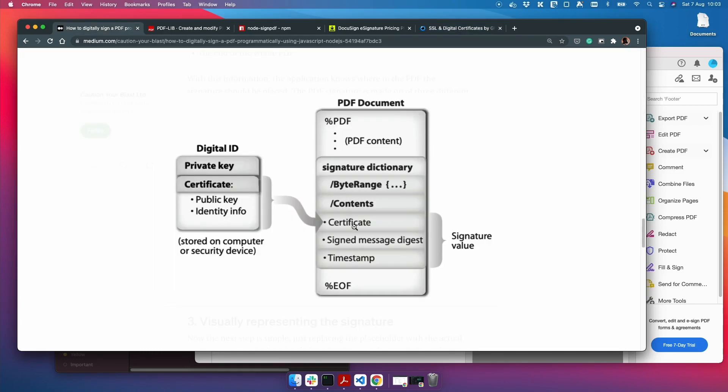The certificate contains a few things: the private key and public key and a few other bits. But we won't go into that too much.